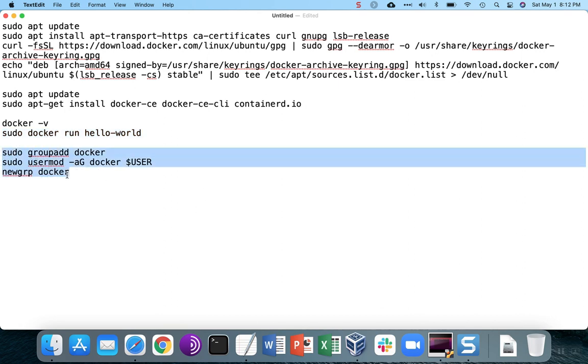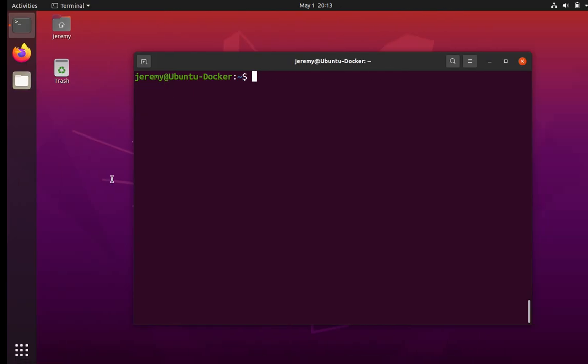Now, we can run the commands to add the Docker group, and then we add our own user account to the group Docker that just got created and then update.